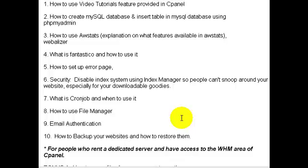Even if you do use FTP, I recommend using File Manager. I use File Manager all the time mainly because it makes life a lot easier, and I'll show you that in that video. Number nine, we'll talk about email authentication.